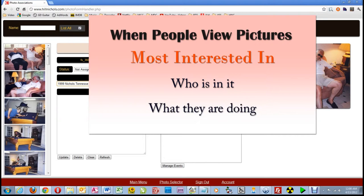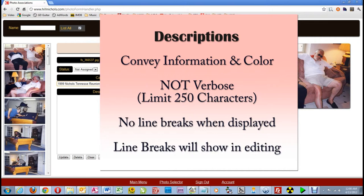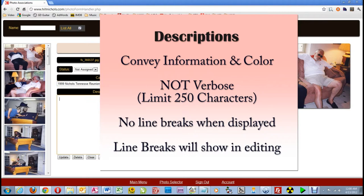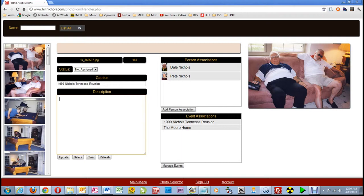Descriptions should convey information and color, but should not be verbose. For those reasons, I limit the number of characters for descriptions to 250, and descriptions do not show line breaks when displayed, but they will in the editing box. I'll demonstrate that line break issue in a minute. So let's write the description for this picture.